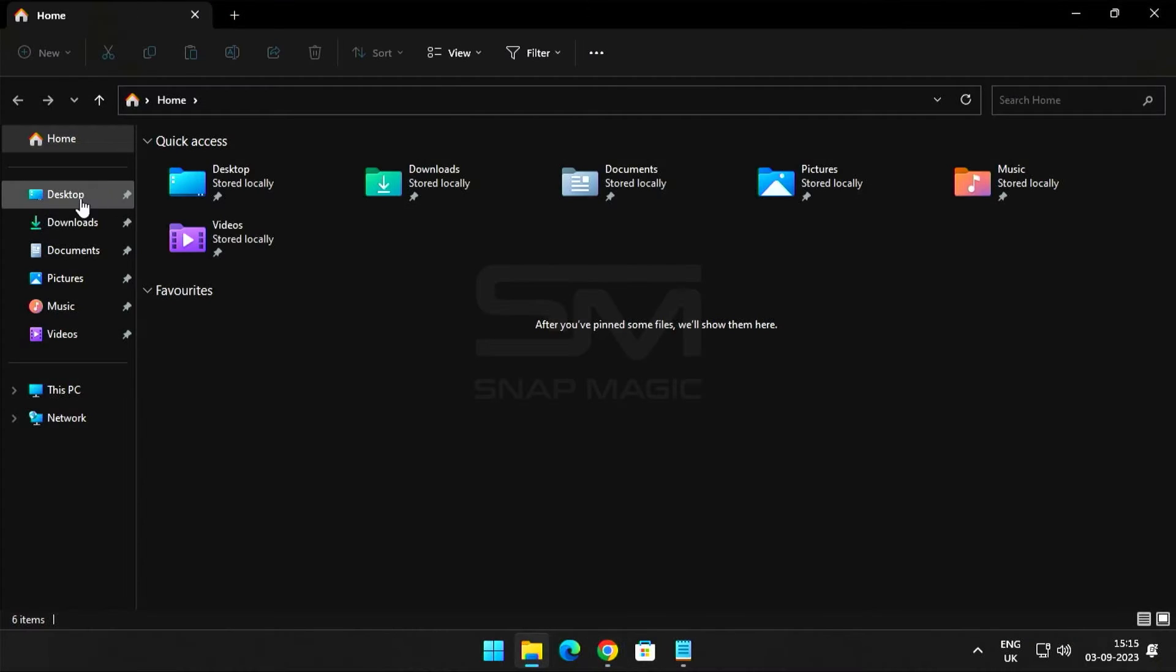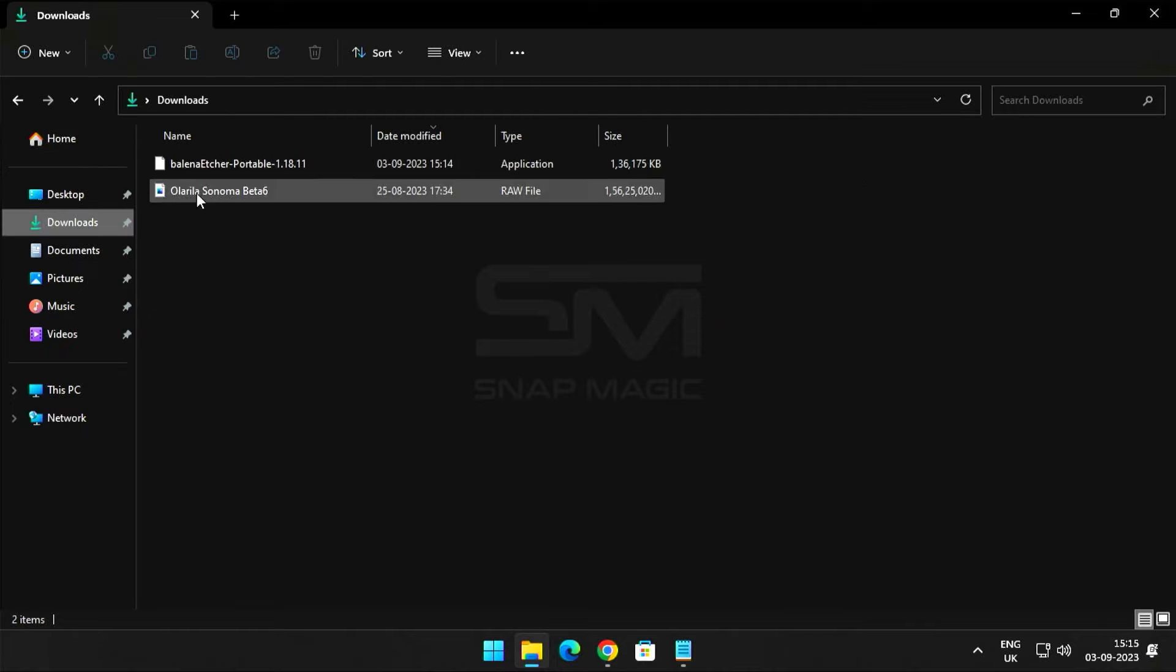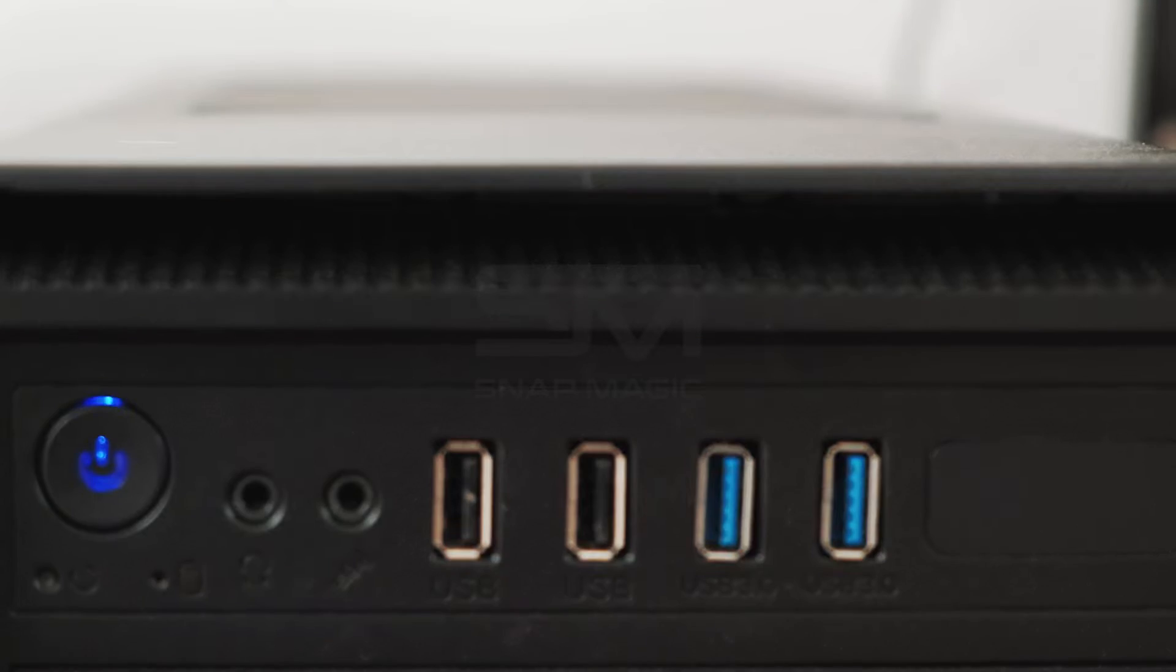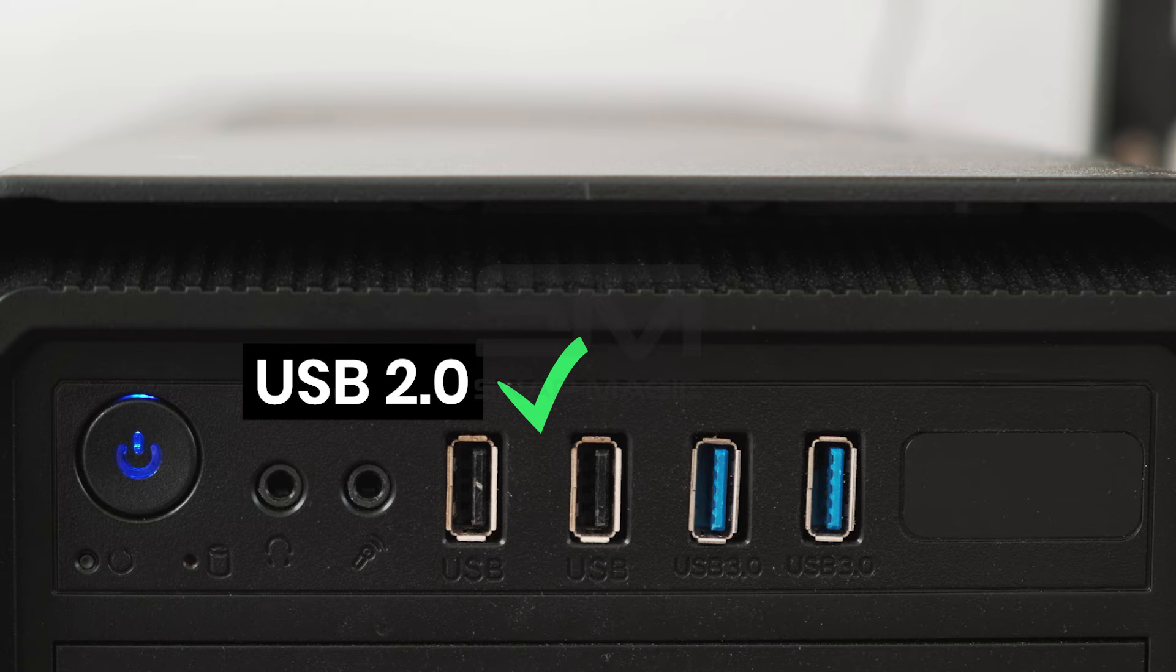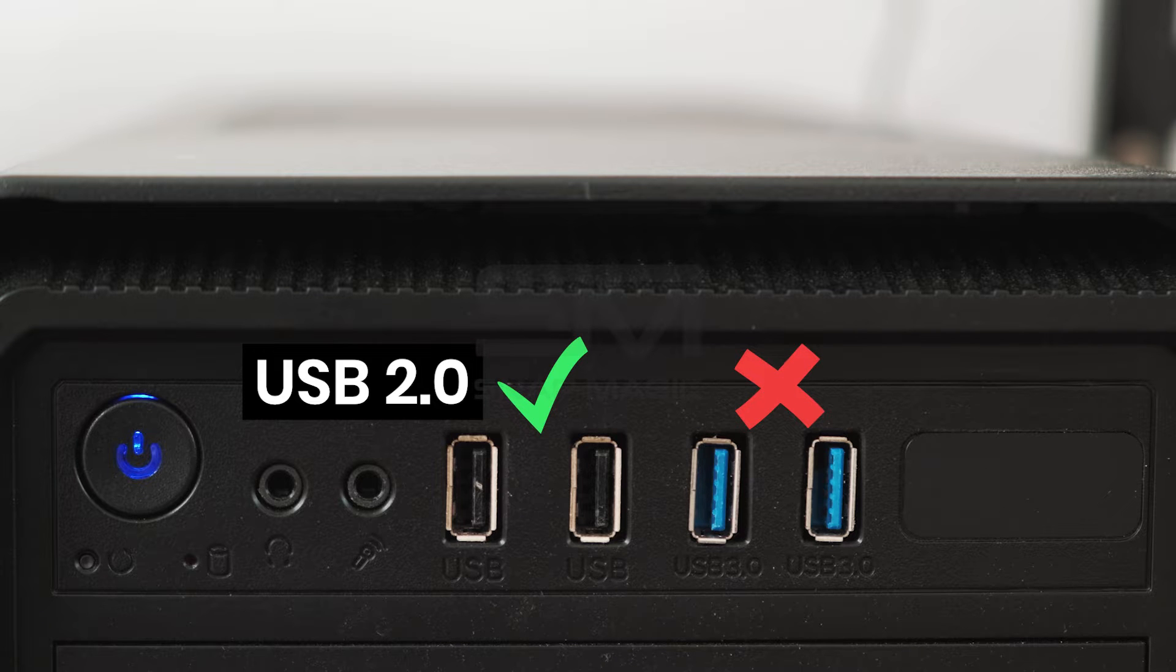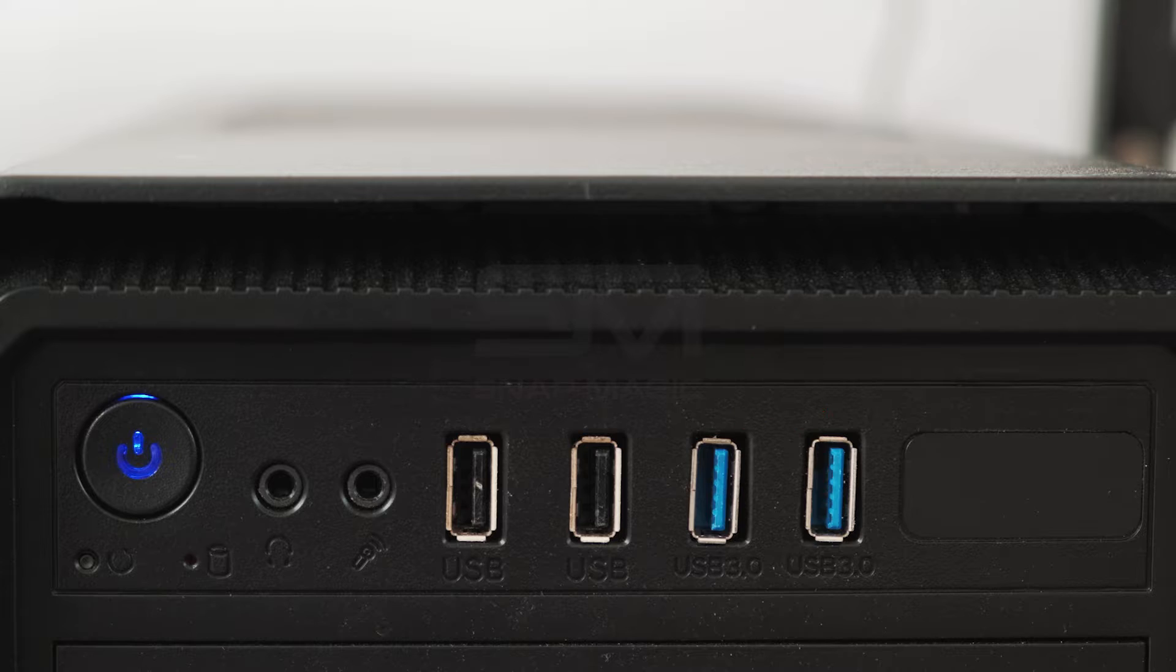Once the download is complete, insert a USB drive of at least 32GB. Keep in mind, plug the USB drive into a USB 2.0 port. USB 3.0 does not support.